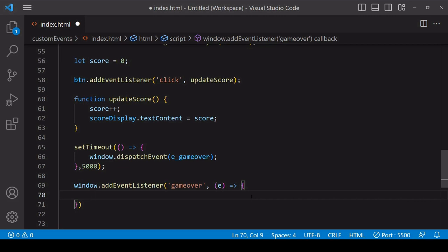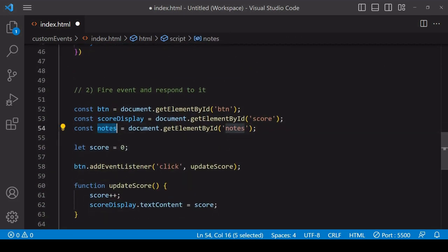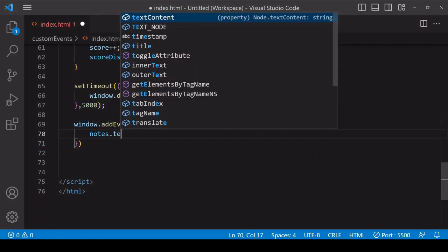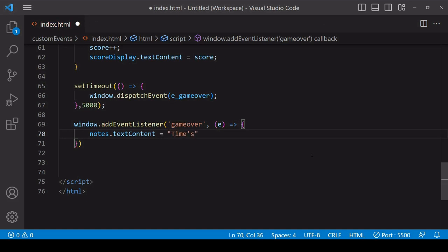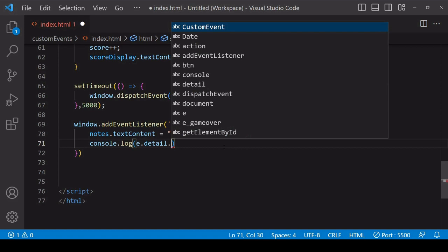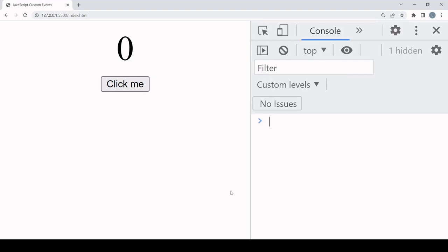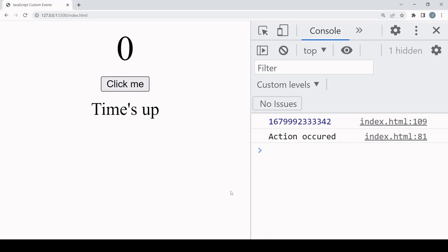Before accessing the custom data, I want to respond to the event by displaying some text to the user letting them know that the time has elapsed. I'll display it in a notes element in HTML — already selected in JavaScript under the reference 'notes'. I'll set the text content of notes to the timestamp in response to the event, and also log to the console the custom data belonging to this event, which includes a timestamp and the action function I defined.